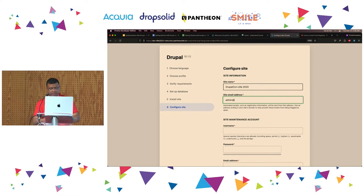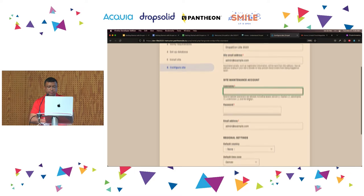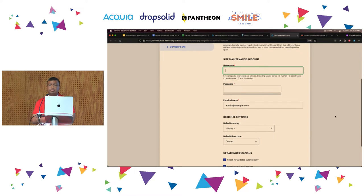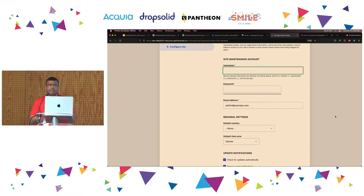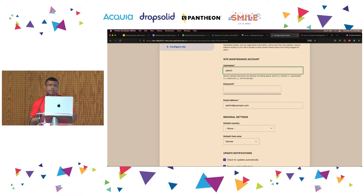I am just going to come up with a random email: admin@example.com. Just try not to use your own personal email. Then we have to configure the site maintenance account. This is basically the one account that has access to everything on the website — it can take down the website if they want. So you need to keep this one very, very secure.